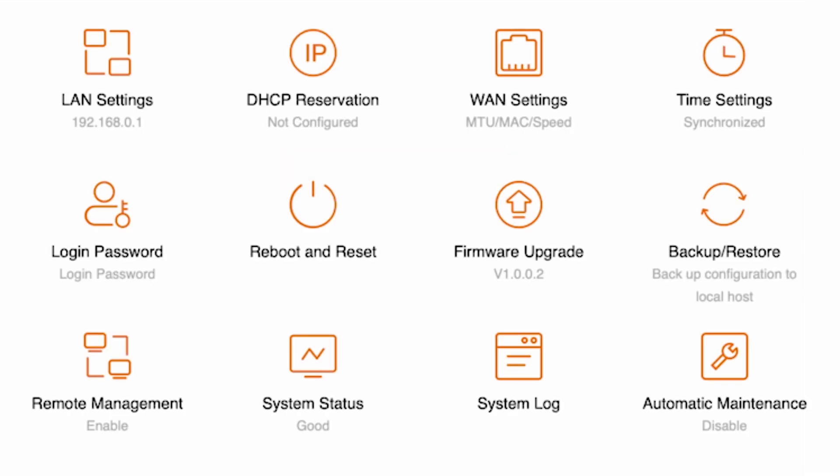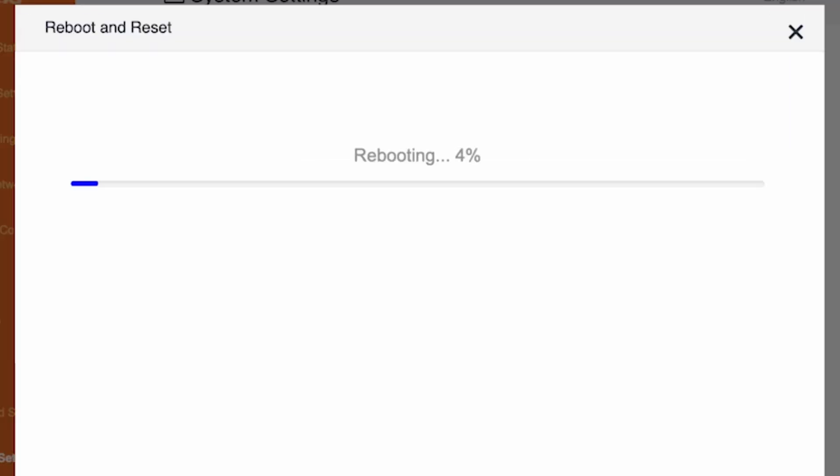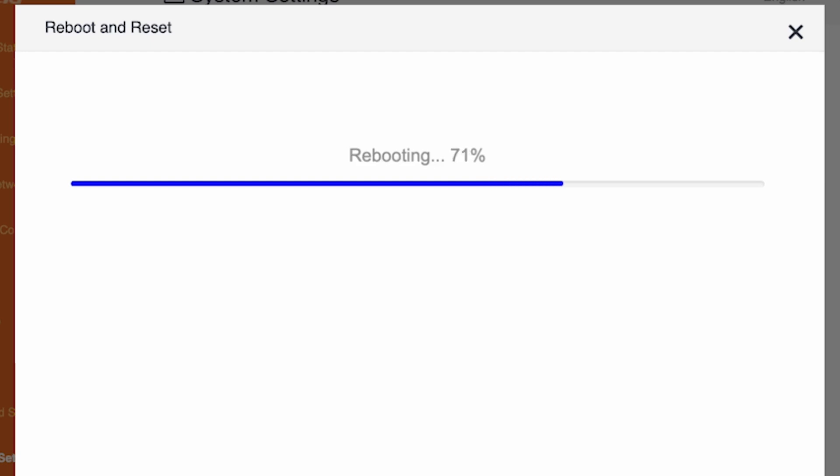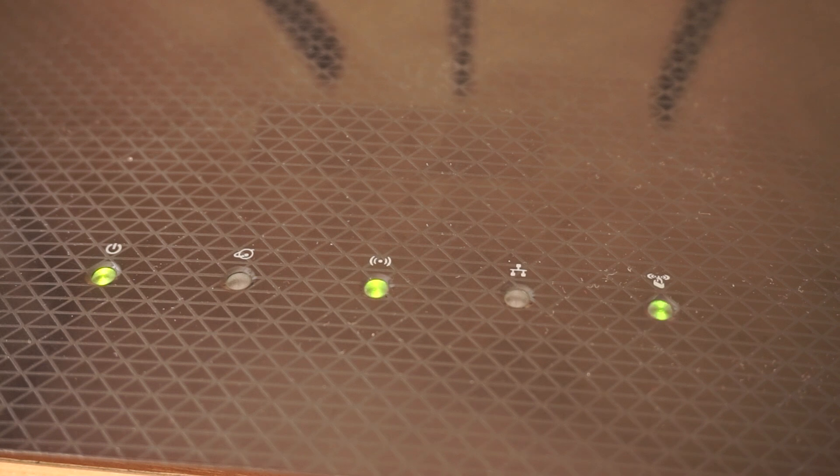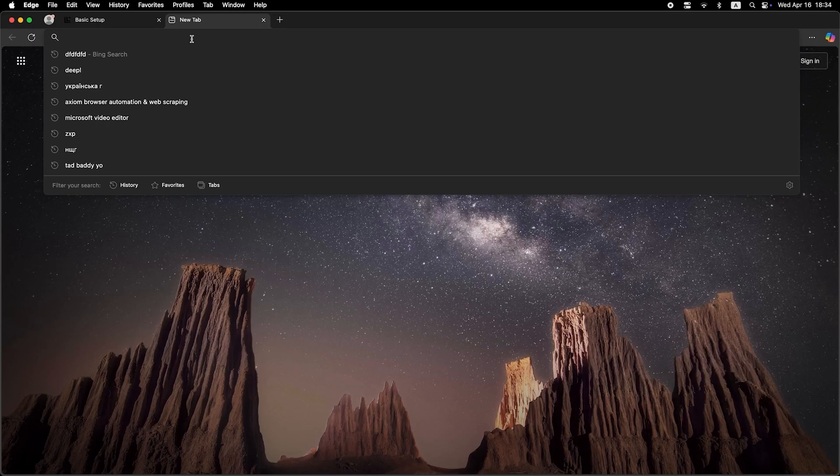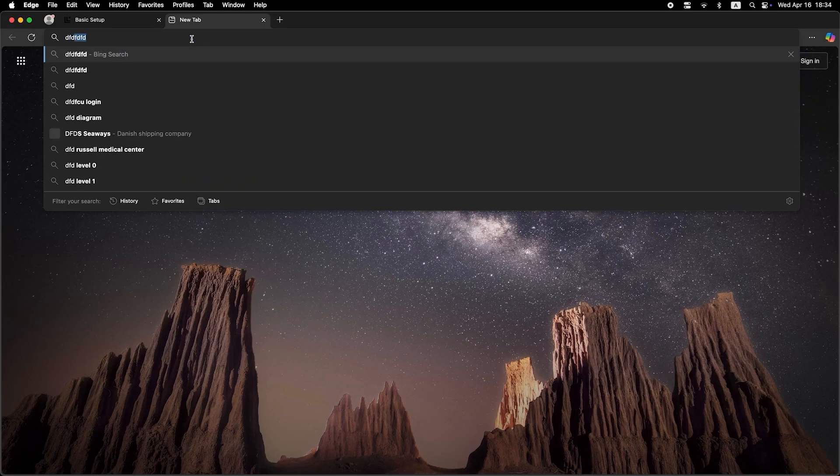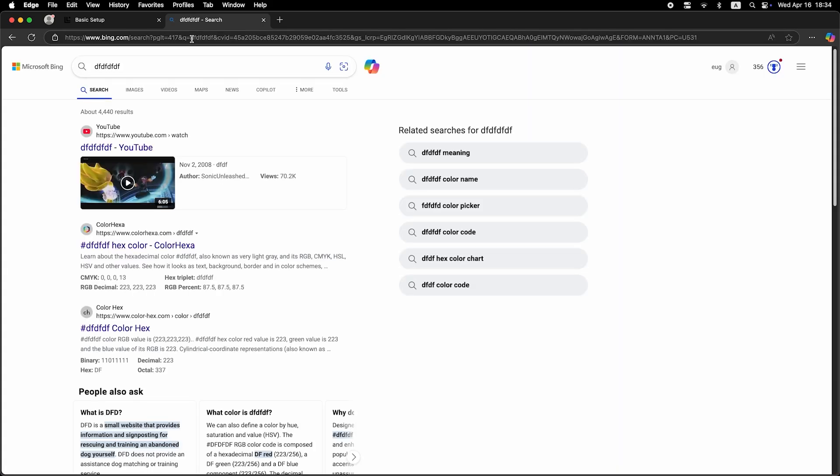Now you need to reboot the router again. Wait a couple of minutes for it to fully power on. Now check if the internet is working. Just try googling something.